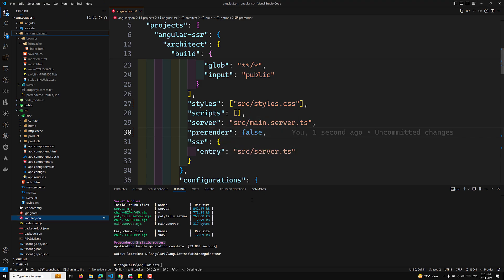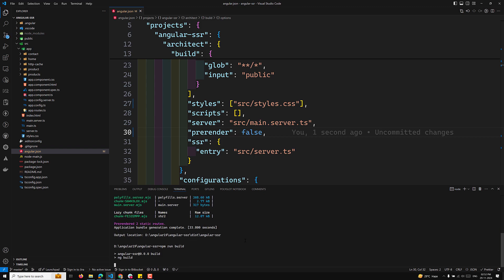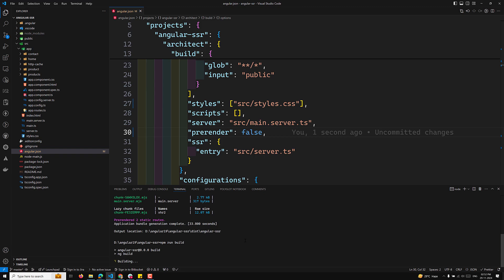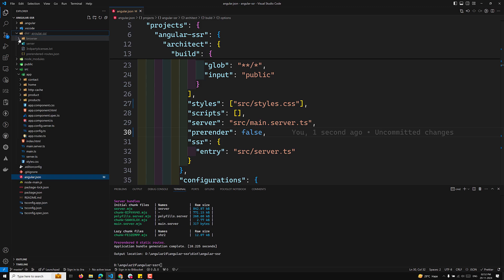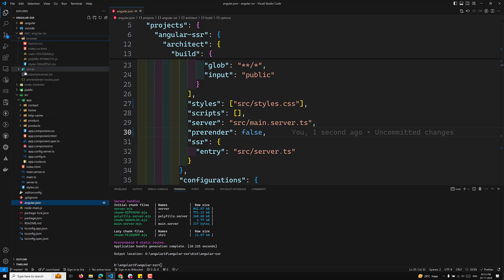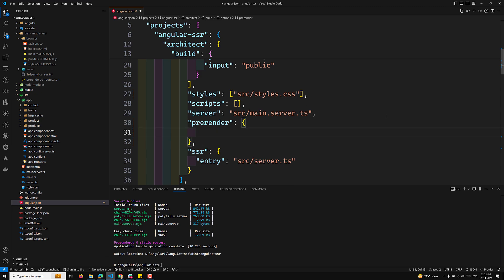Now let's set pre-render to false in angular.json. I'll delete the dist folder and run 'npm run build' again to see whether the http-cache and other pre-rendered files are created. After building with pre-render set to false, in the browser folder there are no pre-rendered files, and accessing the http-cache URL fails because it cannot be found.